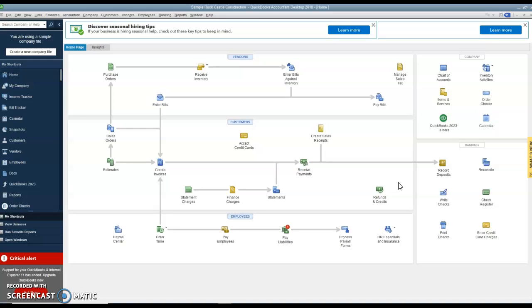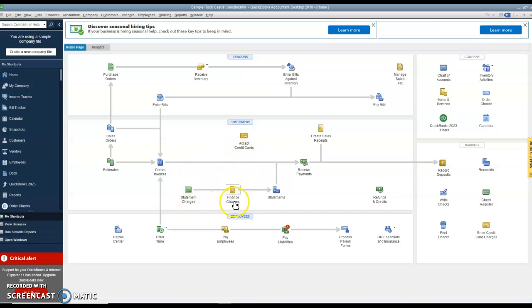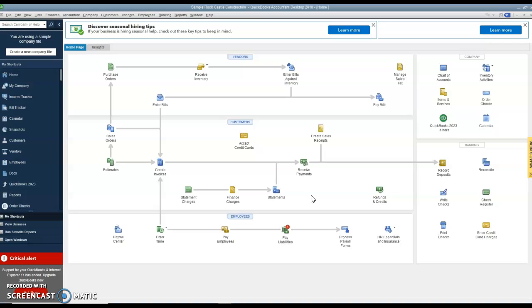In the customer section, there's also finance charges and statement charges and statements. Now statements are where we have sales on account and it's the end of the month and we're sending out statements, either online or we're sending them snail mail.